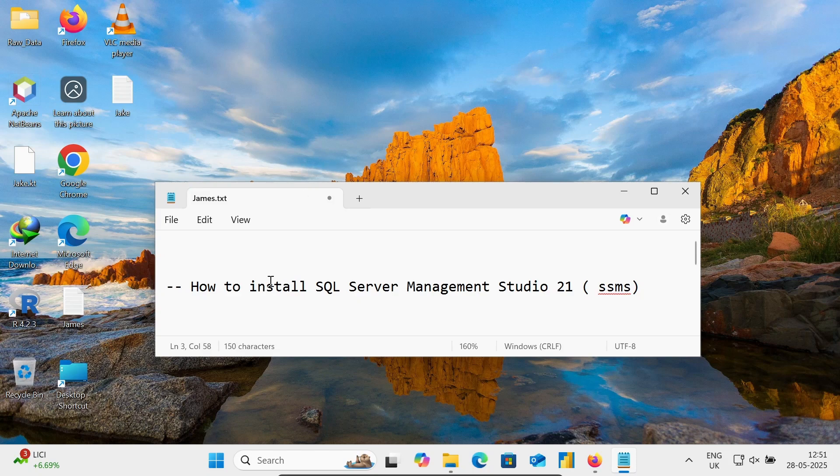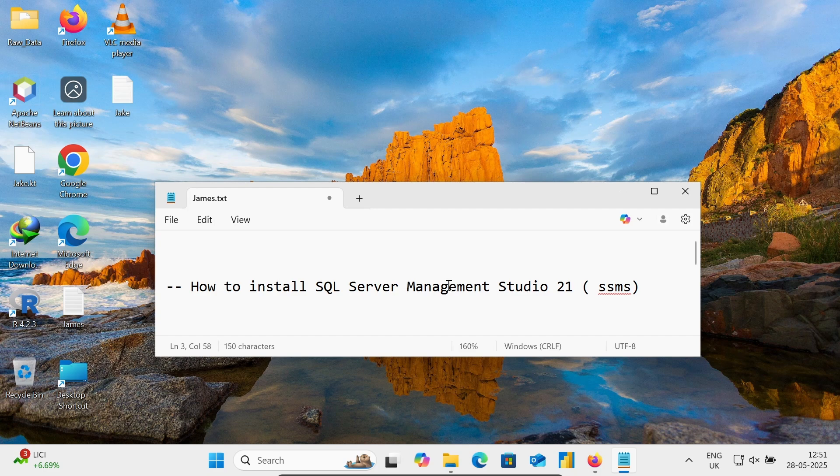Hi guys, in this video lecture, I am going to discuss how to install Microsoft SQL Server Management Studio 21 on this Windows machine.